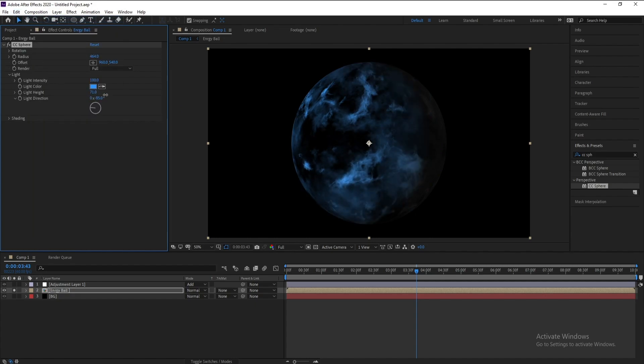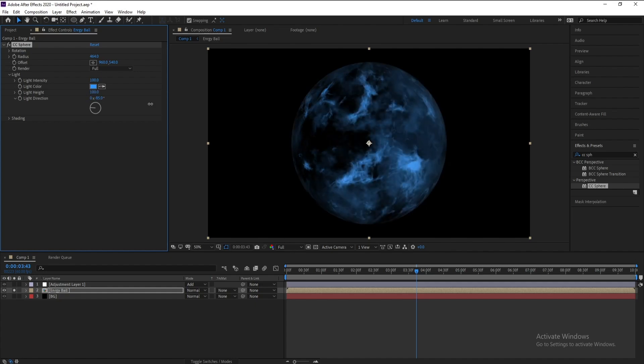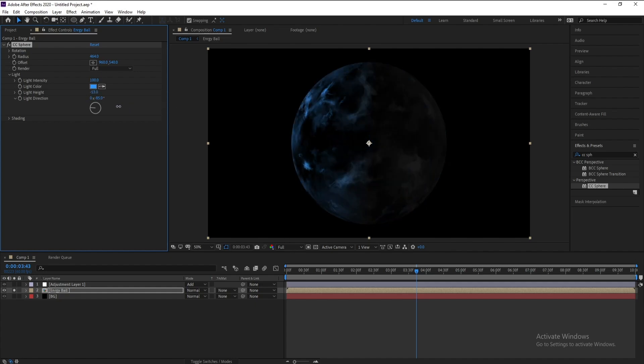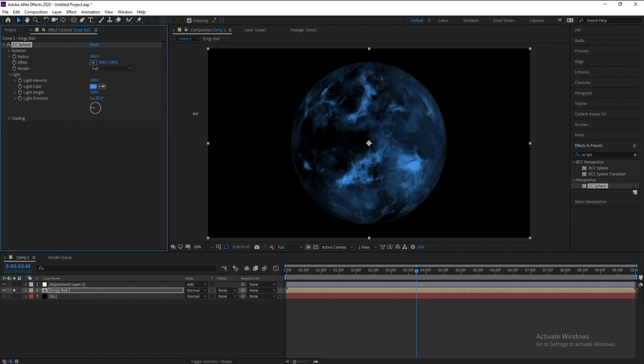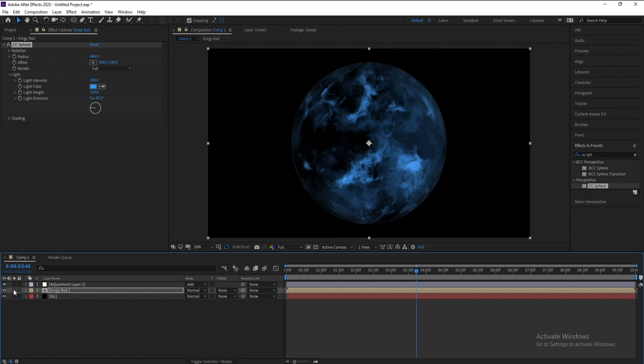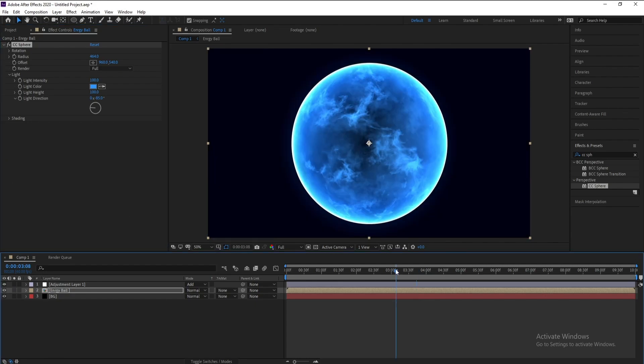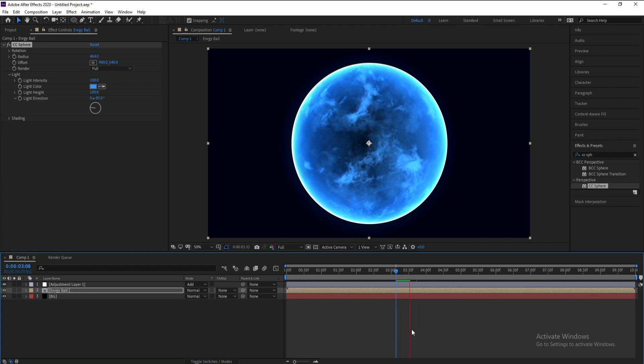Light height you can change it like this. I think it will be good. This is our tutorial today so if you like it don't forget like, share, subscribe and goodbye.